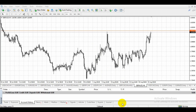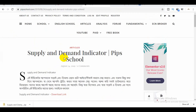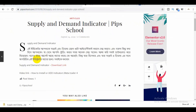This is the link in the description box and comment box. You can find the link in the description box. This is the Supply and Demand Indicator.